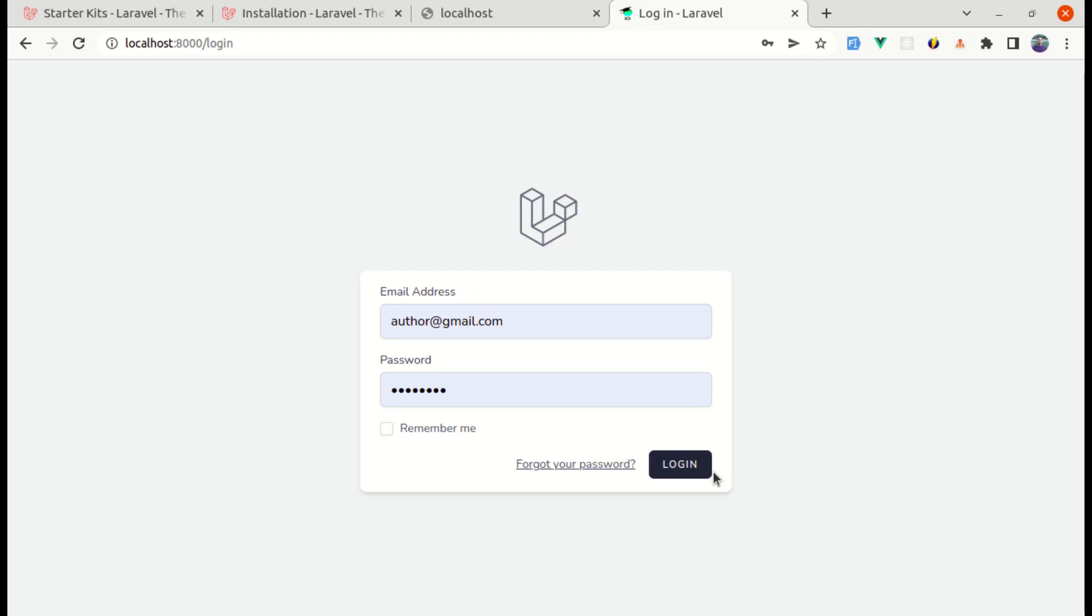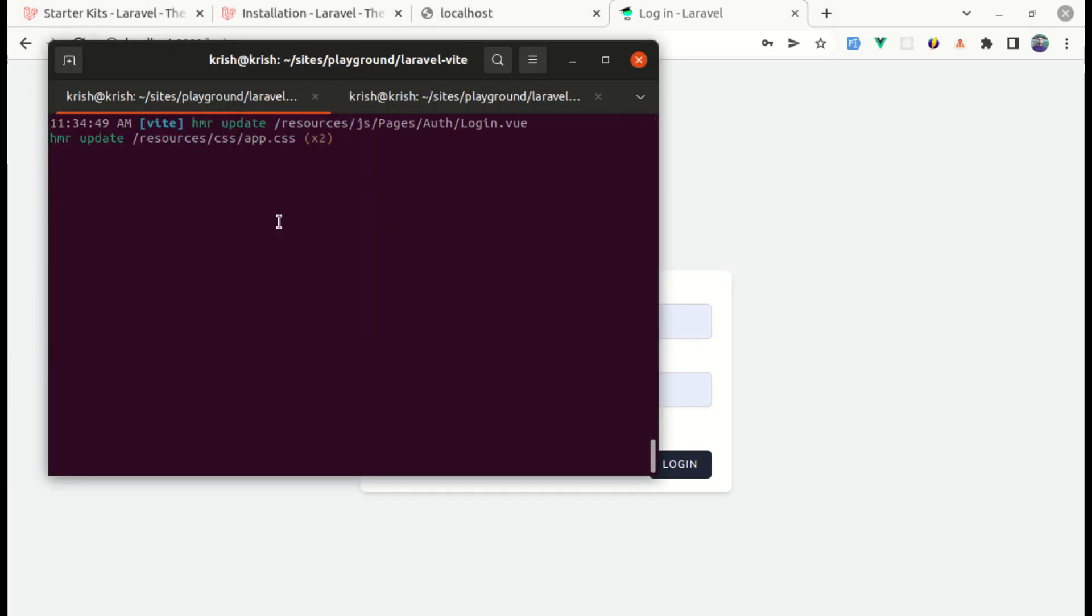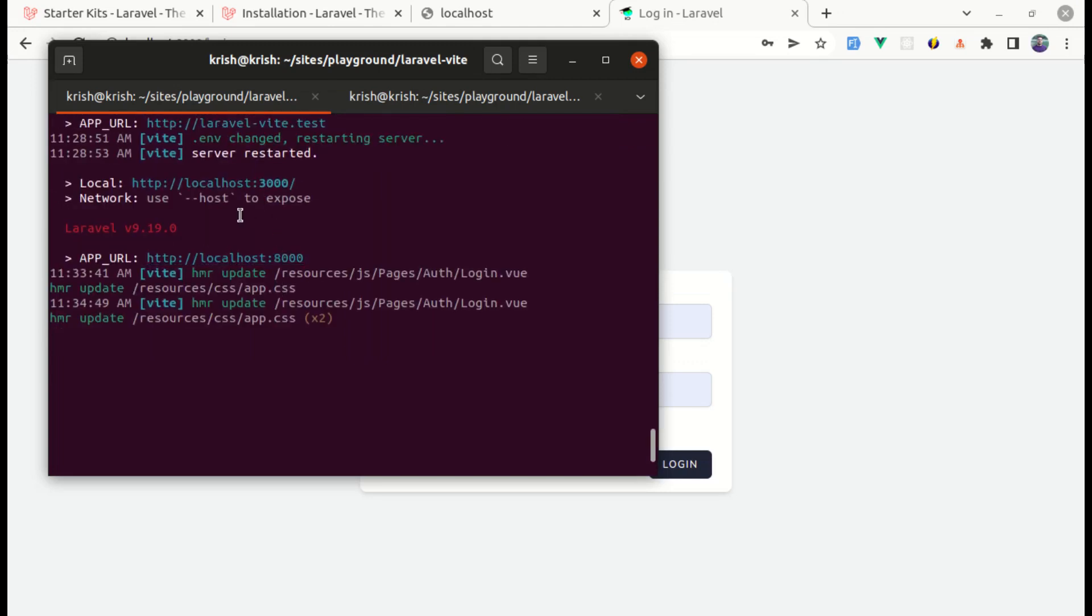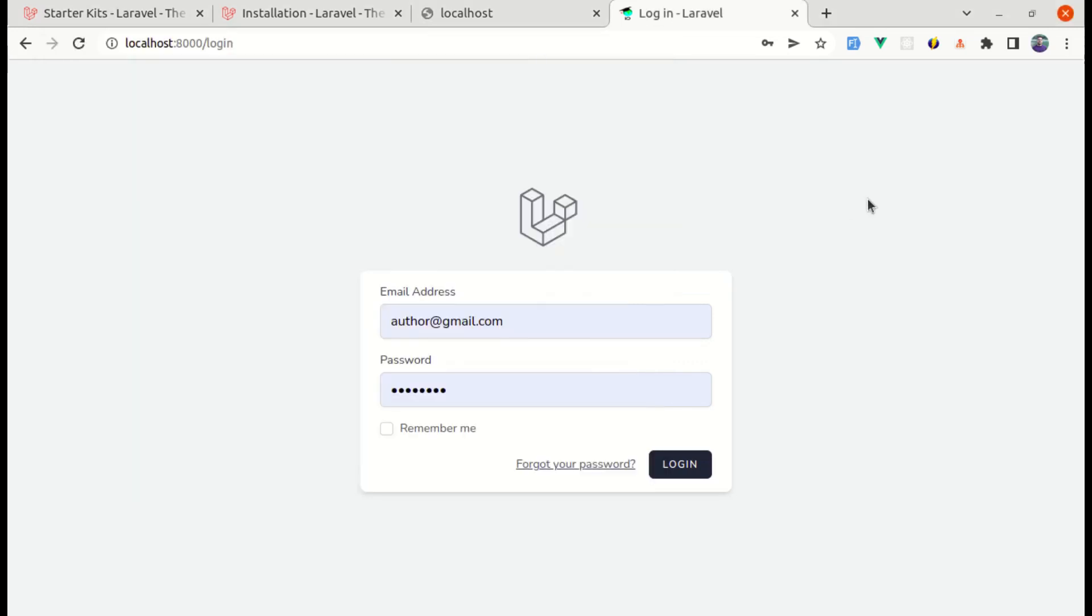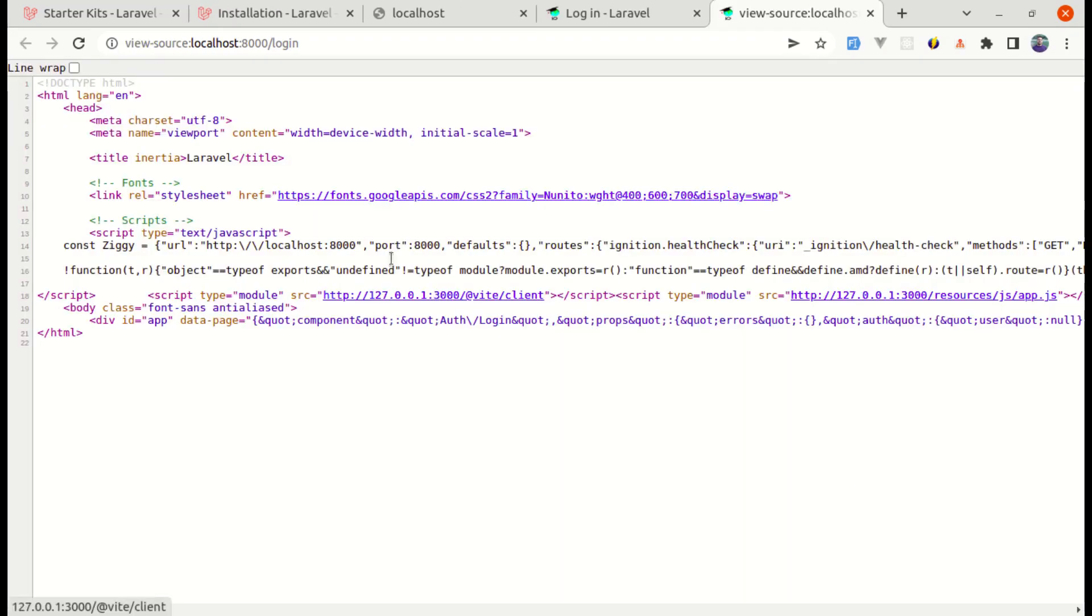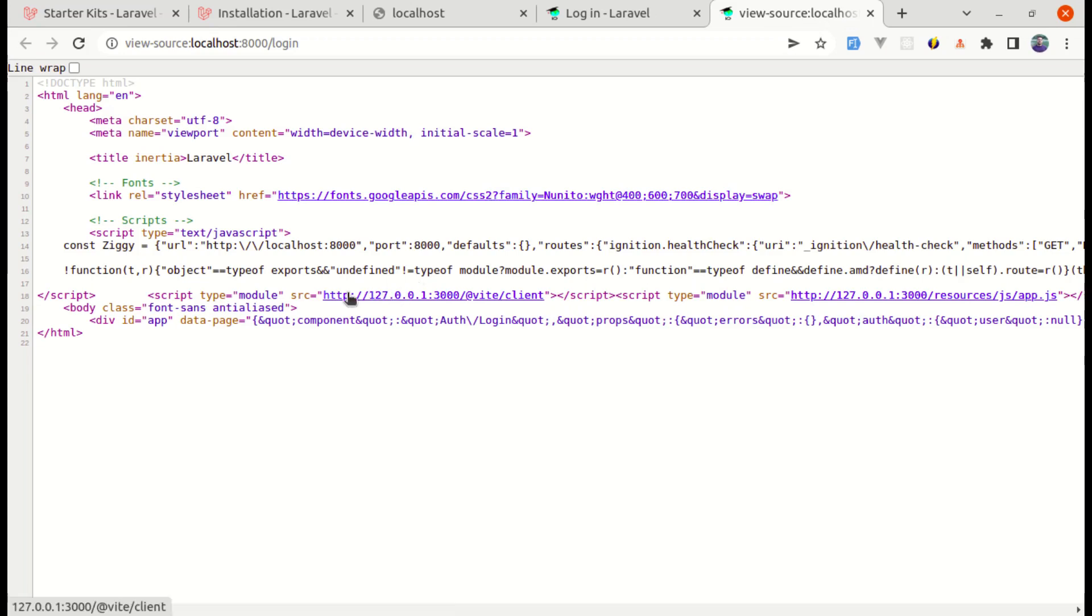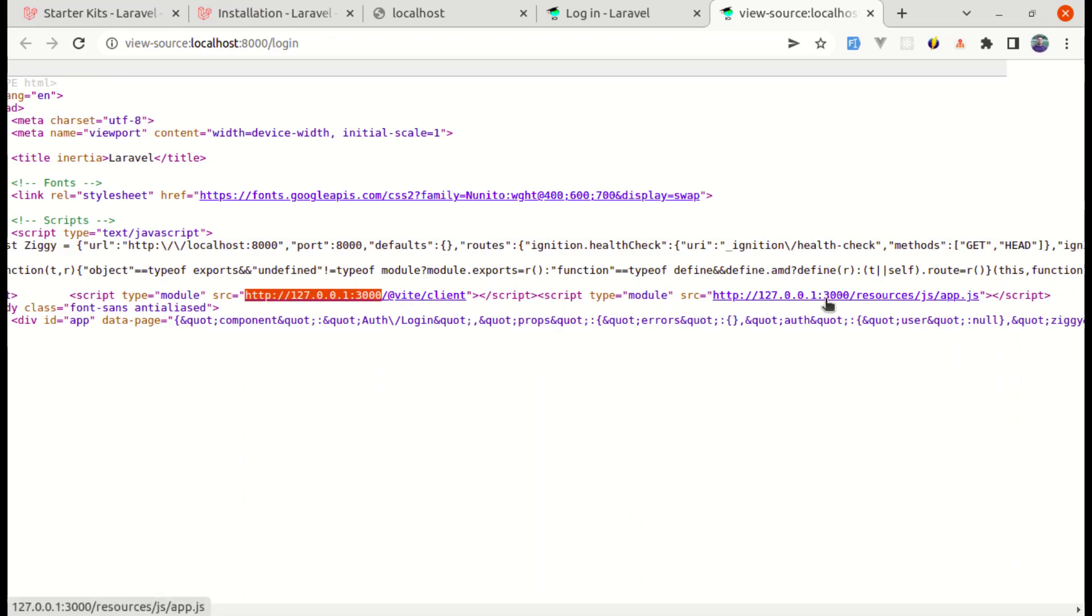Now let me show you where this URL is being used. So over here we have this URL, local URL. Let me do view page source over here. And to get the assets, here it is using localhost port 3000 and vite and then client. So to get those assets, that URL is being used.